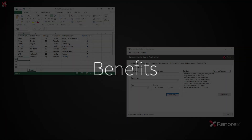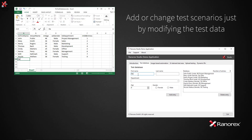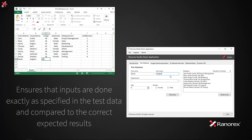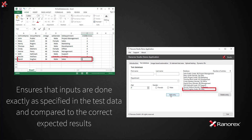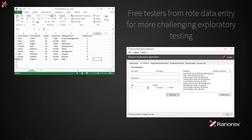Data-Driven Testing makes it easy to add or change test scenarios just by modifying the test data. It can also ensure that inputs are done exactly as specified in the test data and compared to the correct expected results, which can also be data-driven. Data-Driven tests can execute much faster than manual tests, and free testers from routine data entry for more challenging exploratory testing.